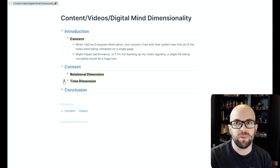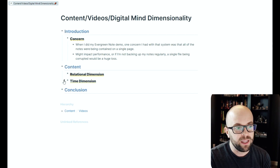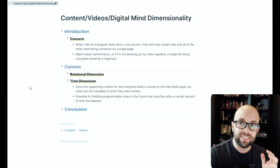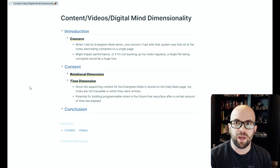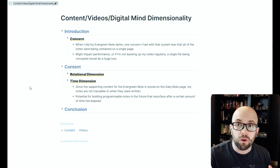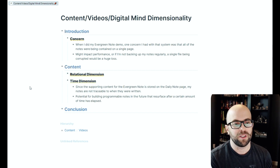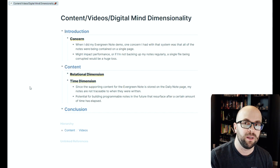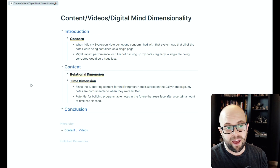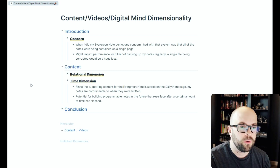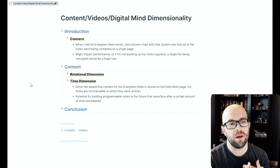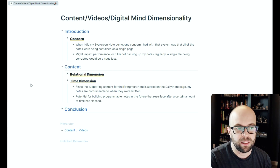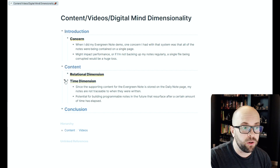It also gives me a time dimension, because the content for the note is stored on the daily note page. This means no single page contains the bulk of my information, which should be more stable performance-wise as the system grows without those huge individual files. The other thing that adding a time dimension could enable in the future is building in programmable notes that resurface after a certain amount of time has elapsed.